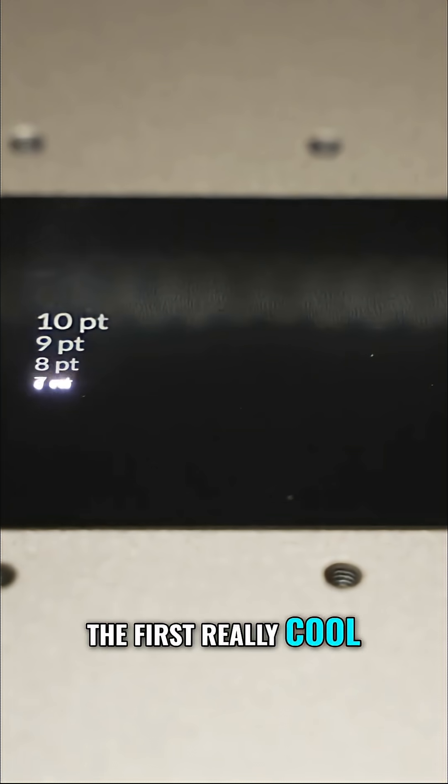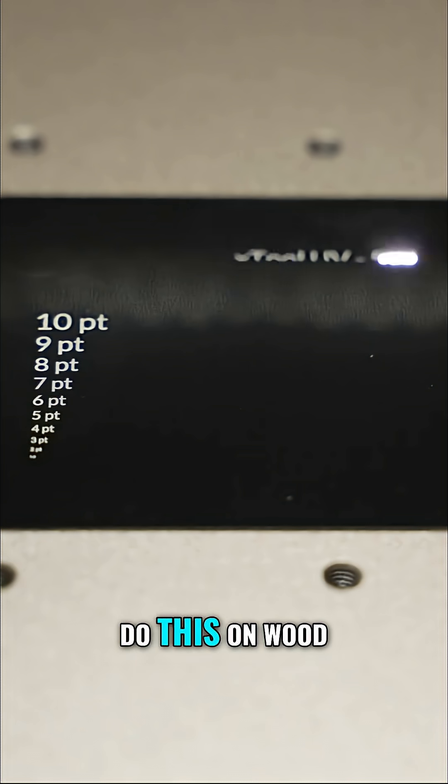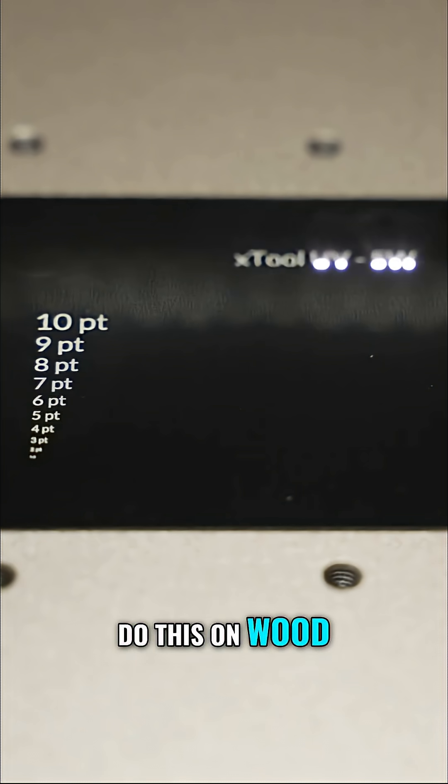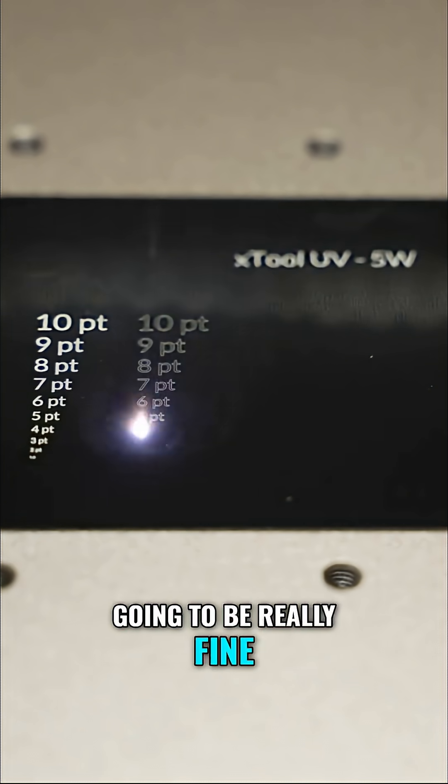The first really cool feature of UV is that you can do this on wood and the engraving is going to be really fine.